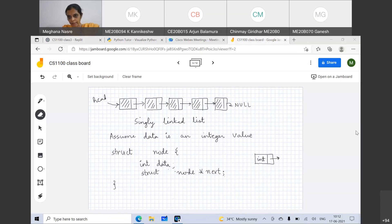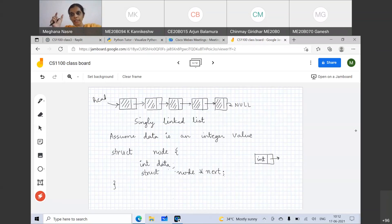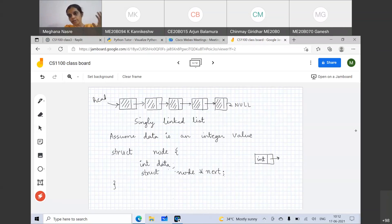Will the size of the next pointer be the same as the fundamental data type pointers? Yes, it will be the same. The size of a pointer is independent of what it is pointing to — we saw this in the very first few classes, where we said: what is the size of a pointer to an integer versus a pointer to a character? That remains independent of the size of int versus char. Similarly, the size of a pointer to struct node will also remain independent.